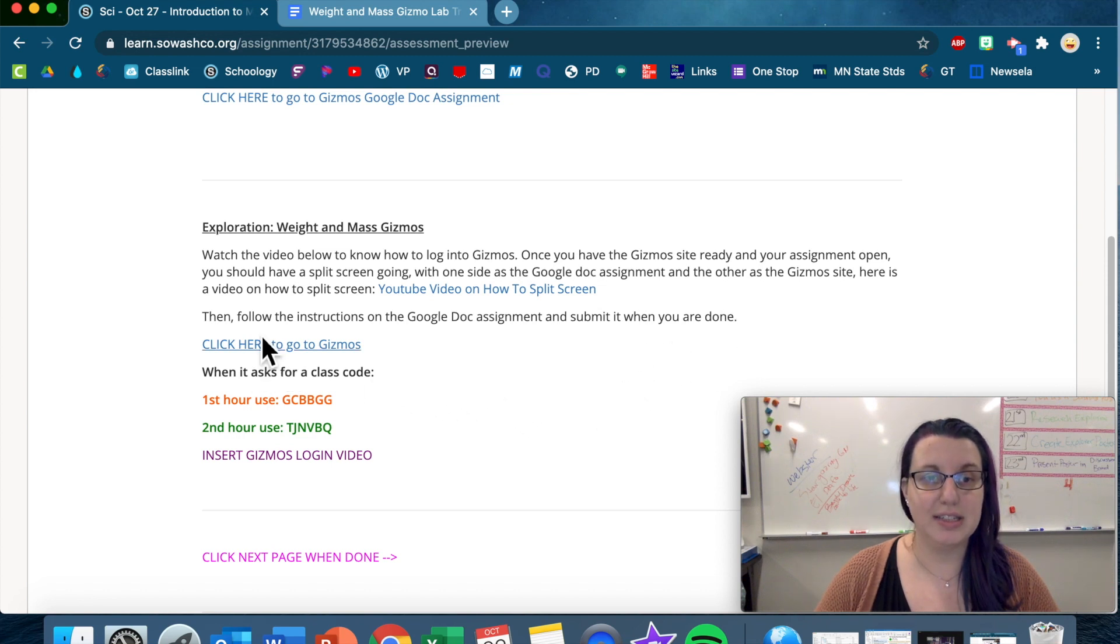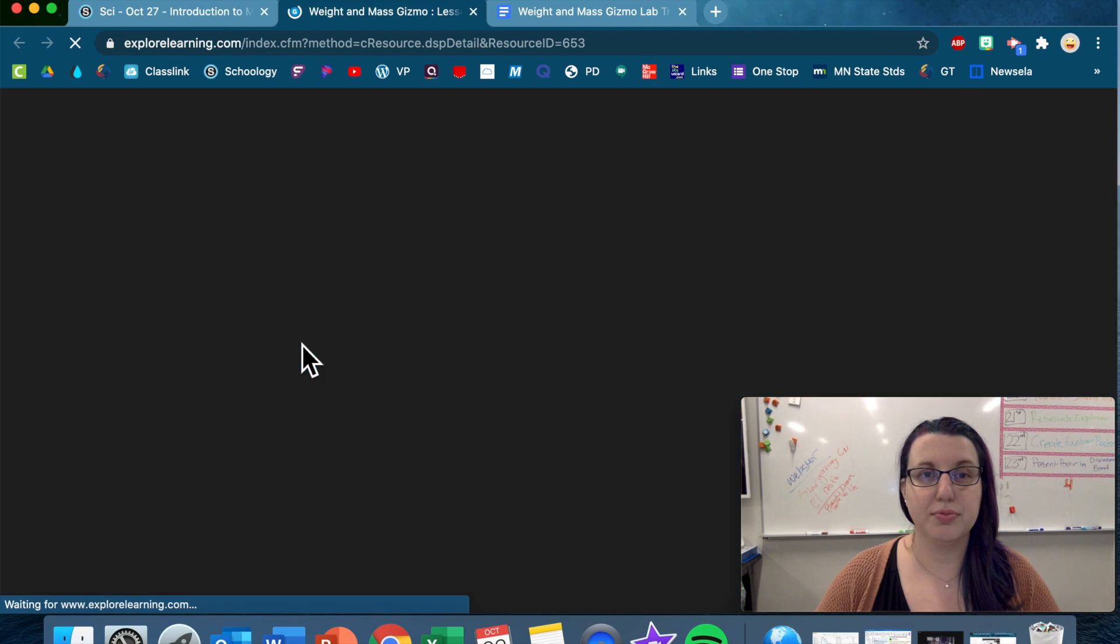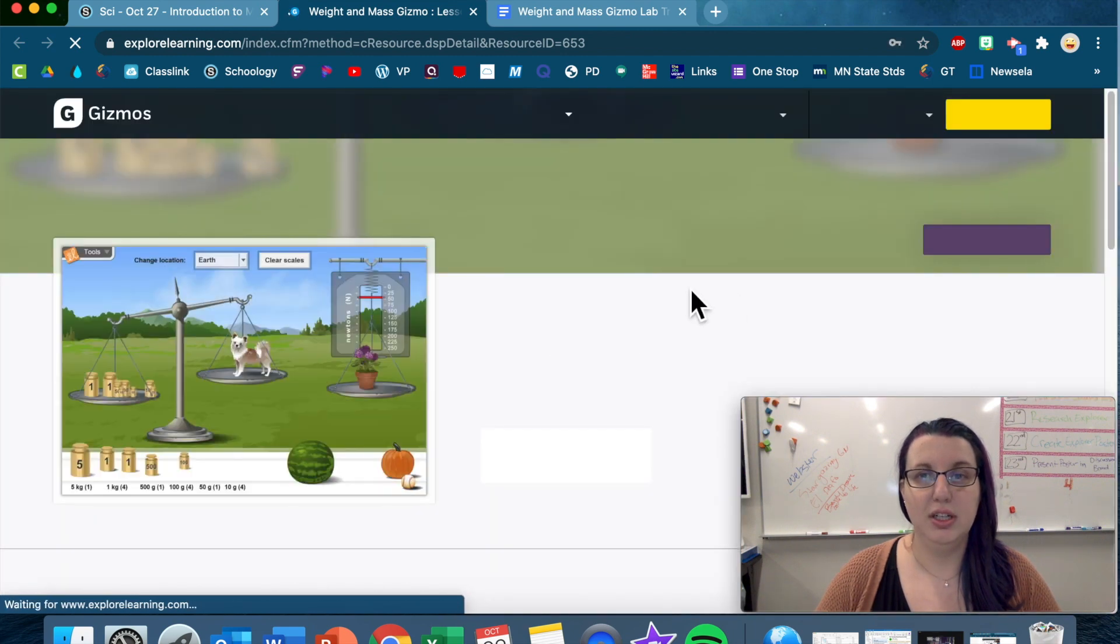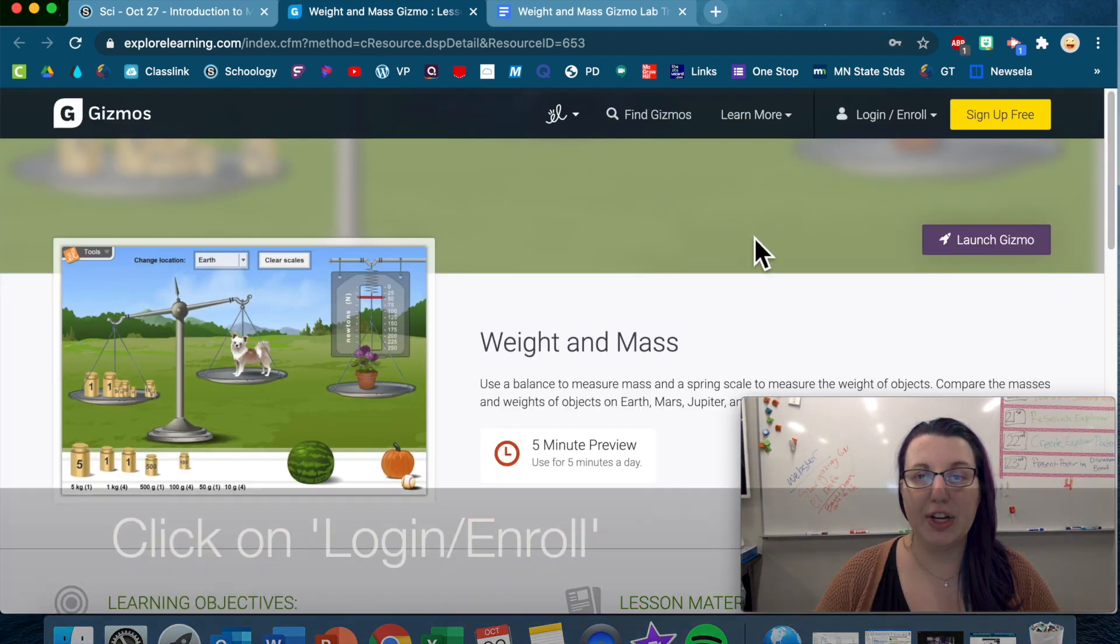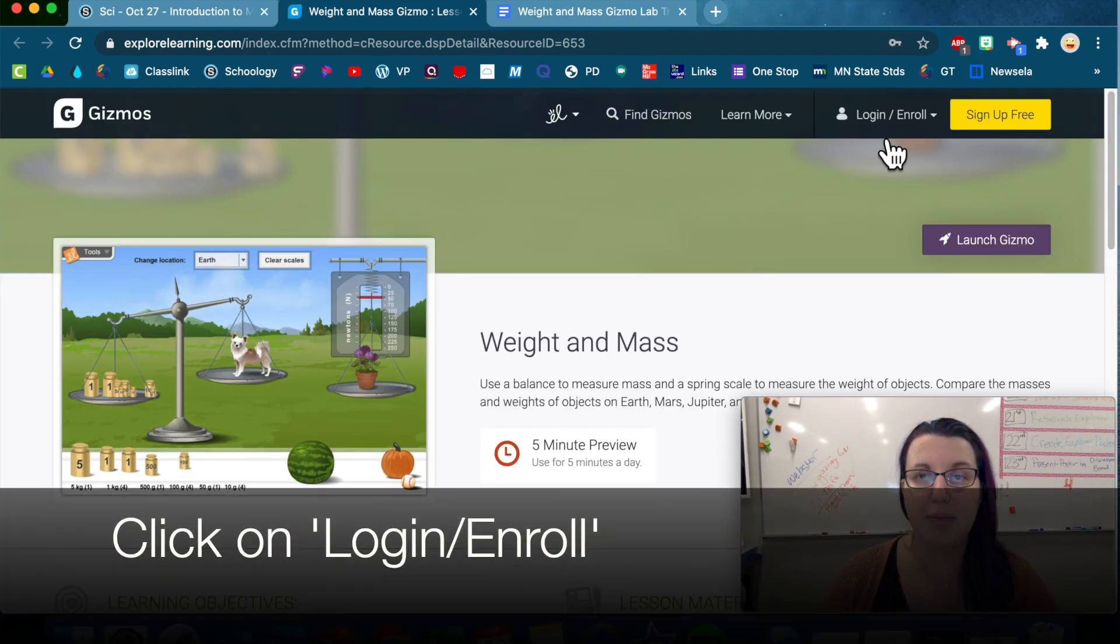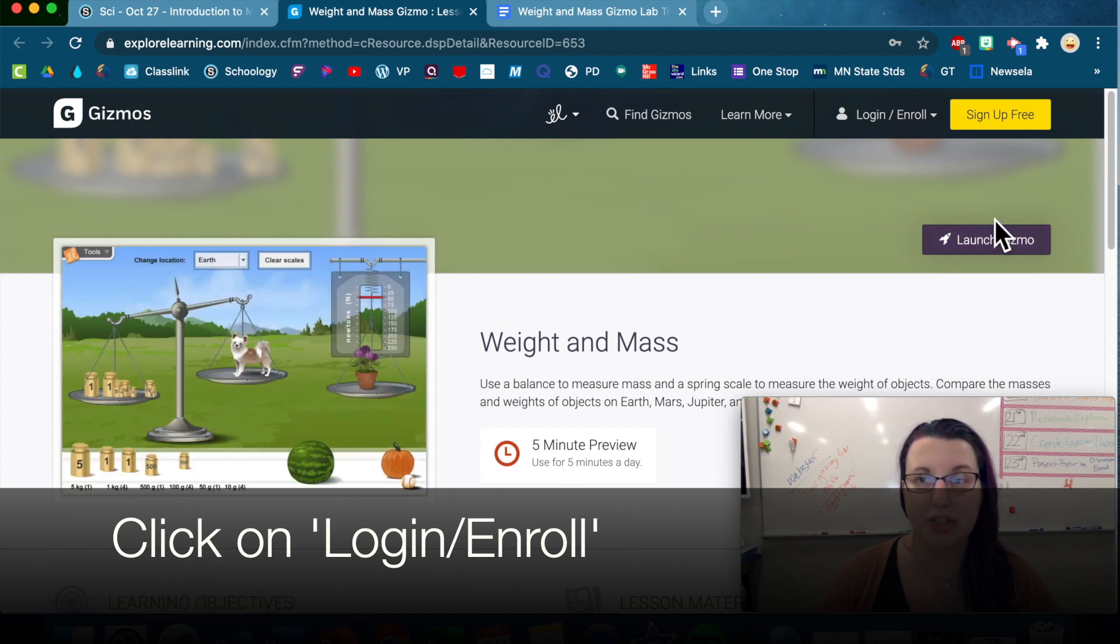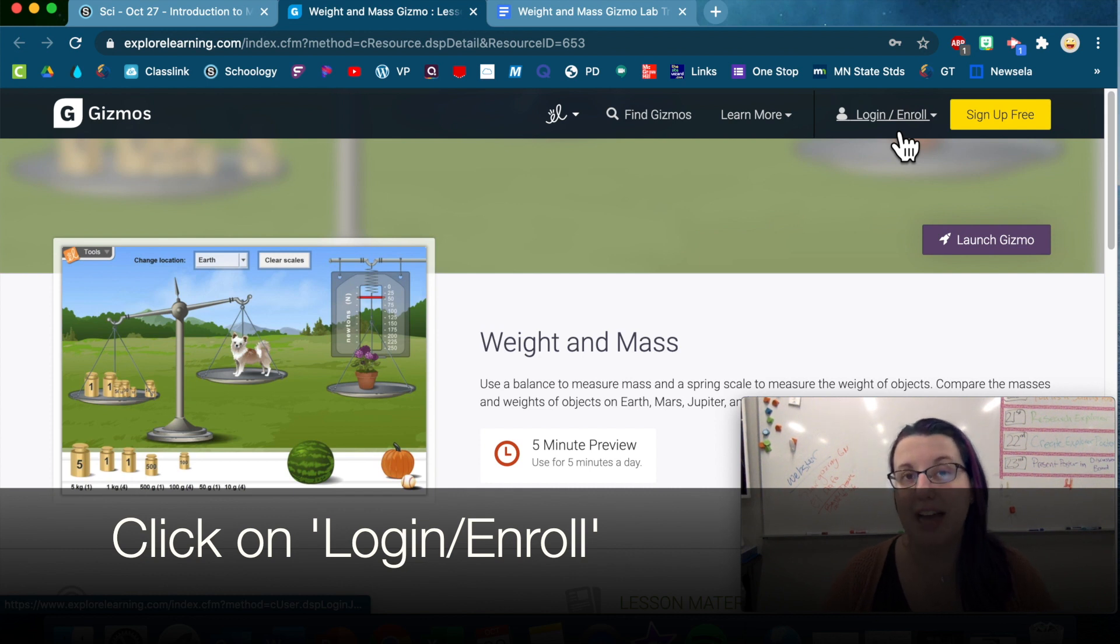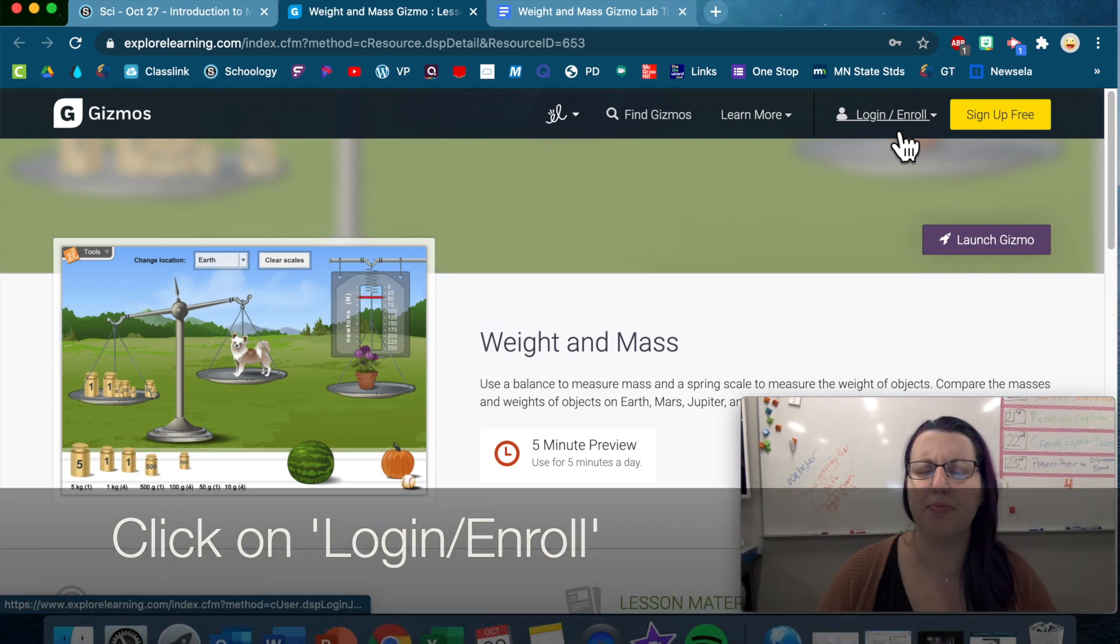So let's click here to go to the Gizmos site. Once we get there, you're gonna go up here. You do not want to launch Gizmos because you want to log in. If you don't log in, then you actually only have five minutes to do the whole thing, which is not nearly enough time.